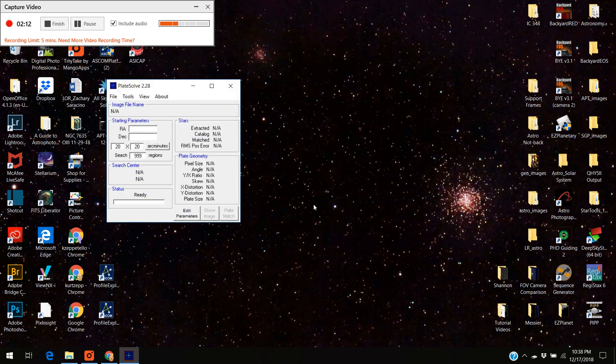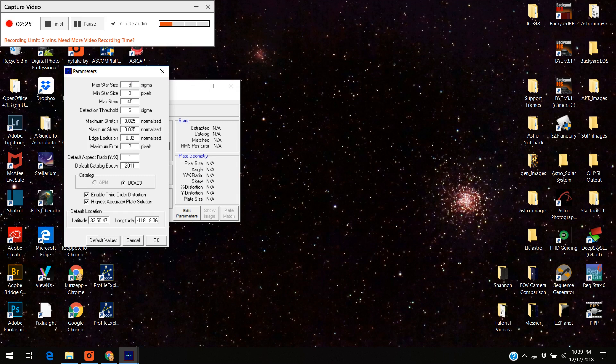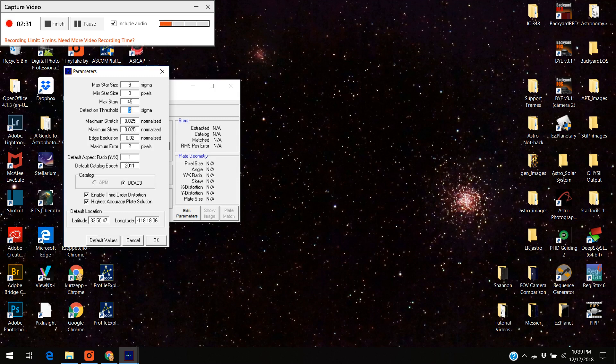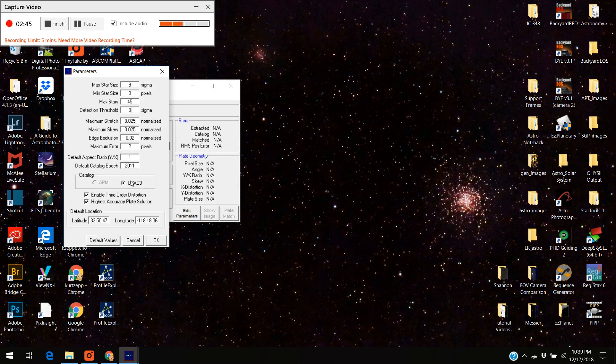The other thing you have to change is you go to edit parameters and you see where it says sigma or maximum star size, you want to change it to something above 8. I'm going to go with 9. I've had good luck with 9. And where it says detection threshold, you want to change that to 8. The other parameters in here you can leave them alone. You don't have to mess with them. And make sure this button is depressed where it says UCAC3. You have to make sure that's depressed as well.